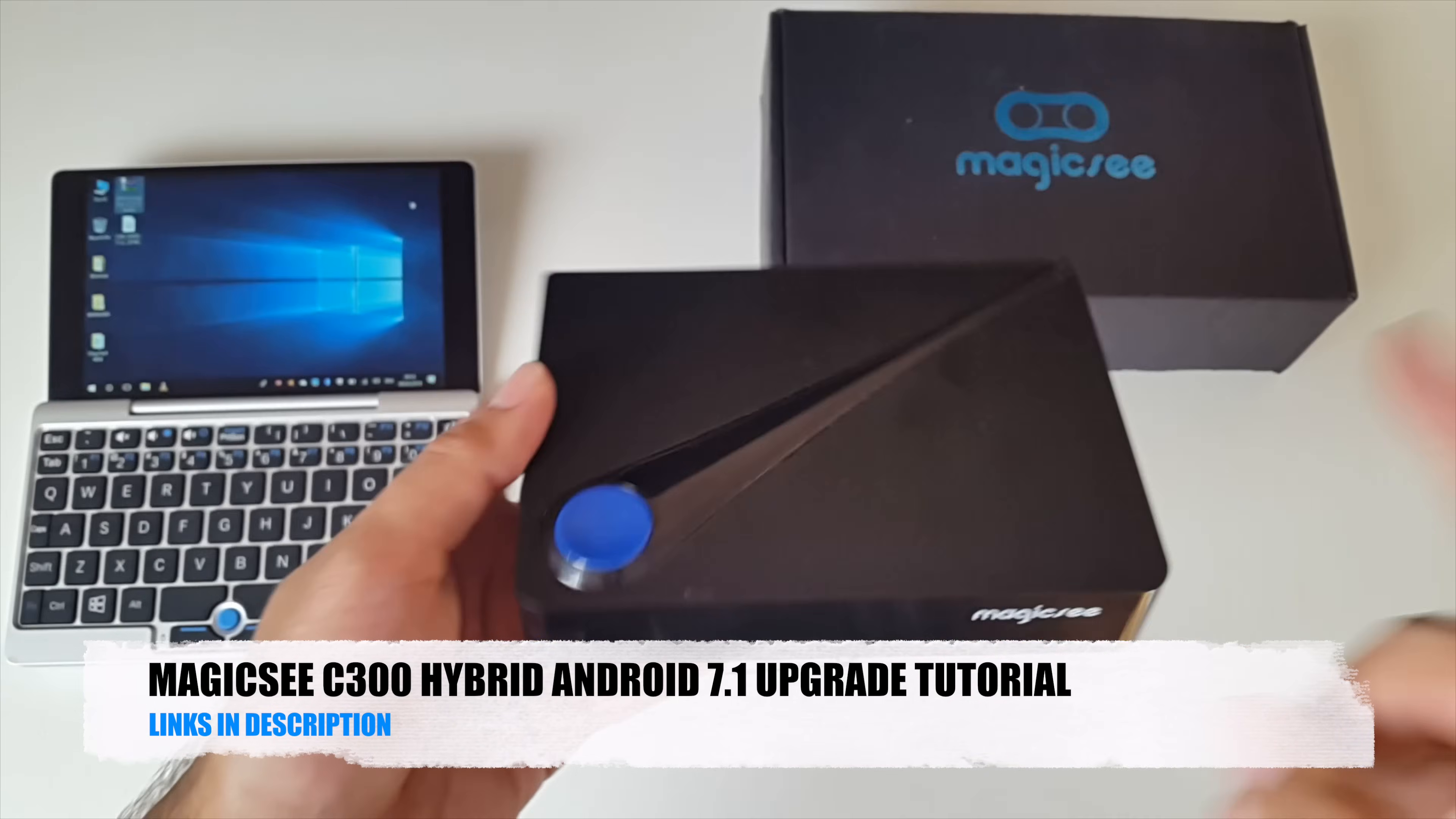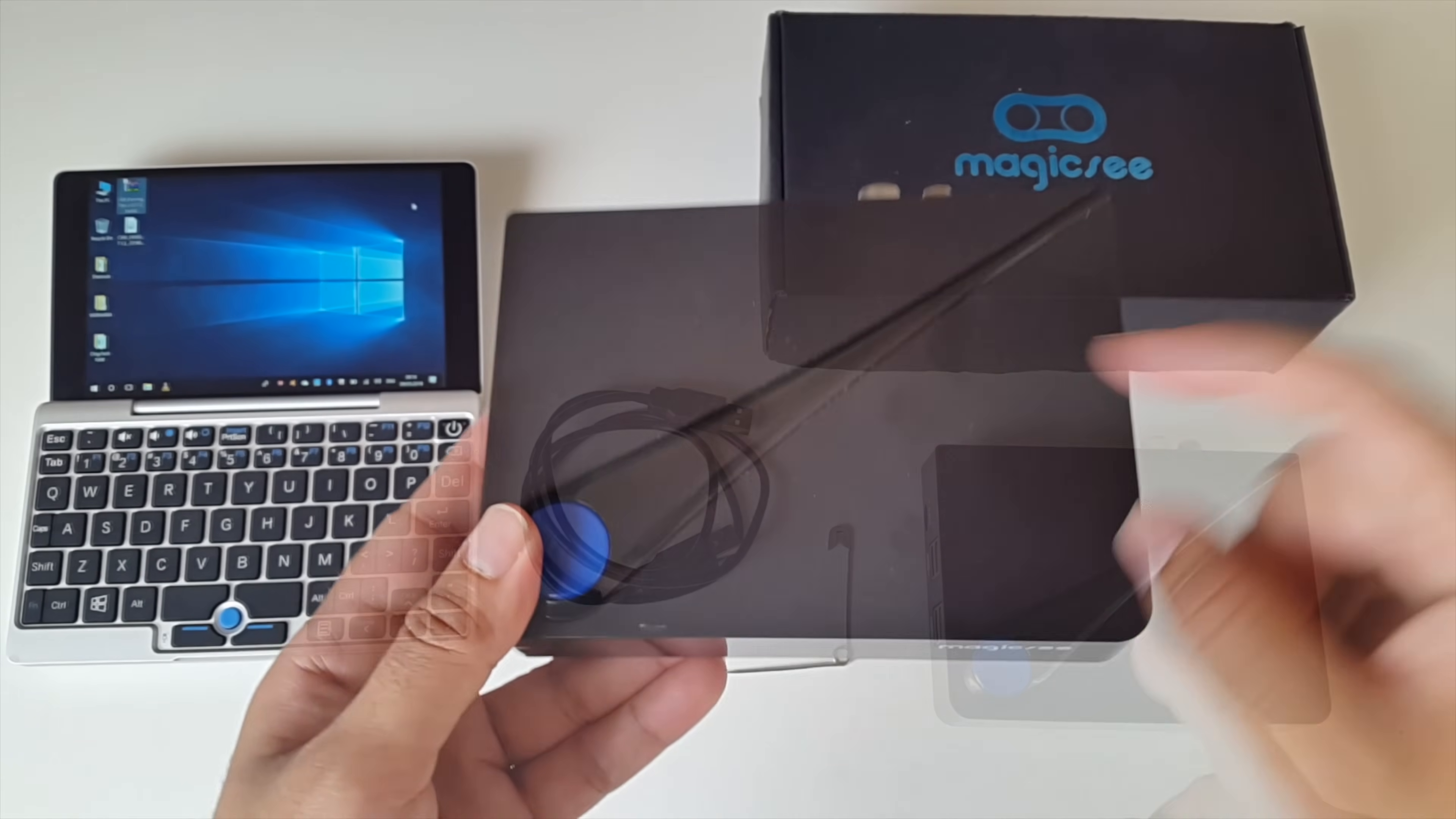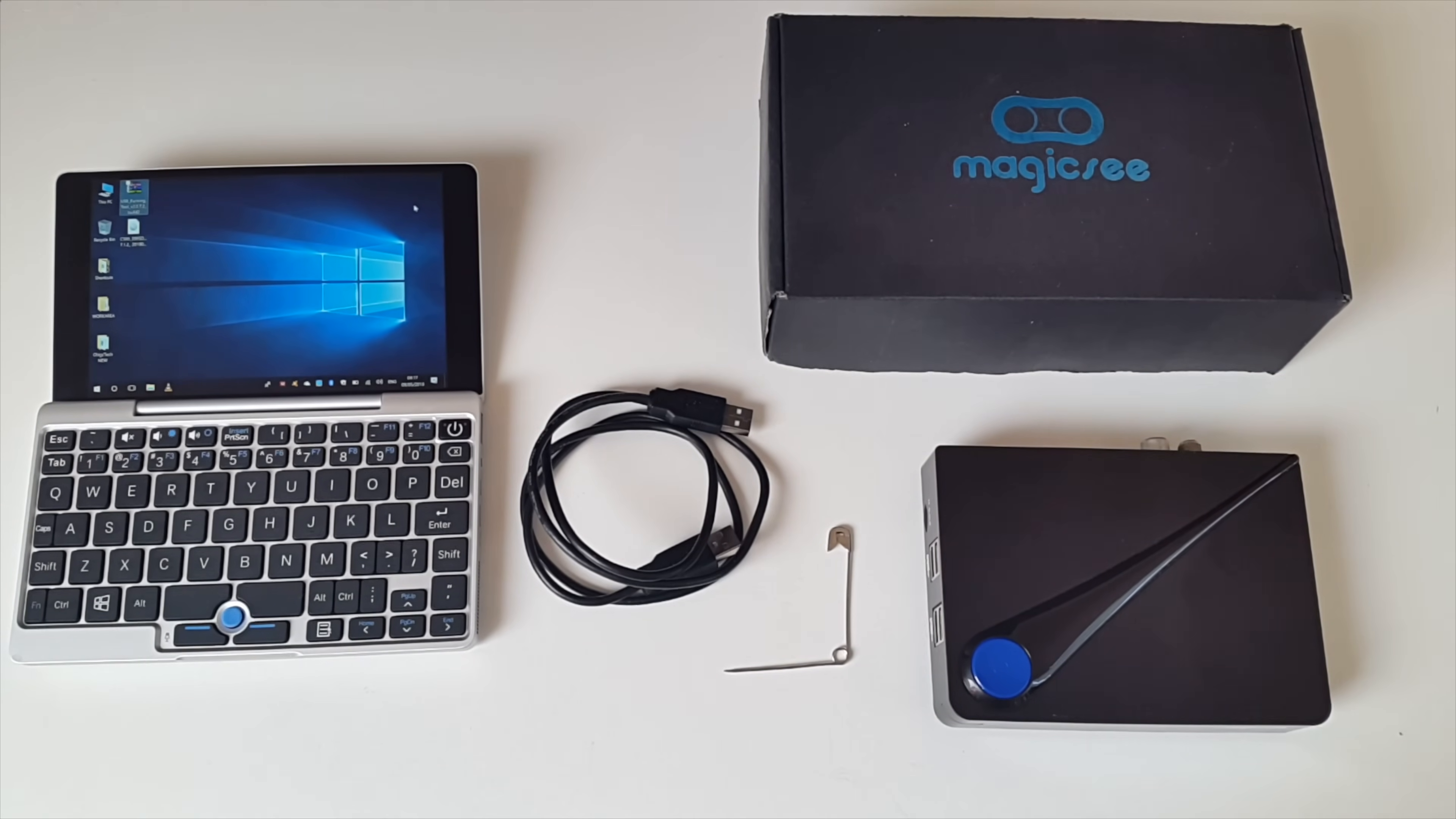Today I bring you an Android 7 upgrade video for the Magic C C300. This is a hybrid Android TV box with built-in TV tuners, a very nice TV box but it's running Android version 6. Well Android 7.1 is now available for this TV box and in this video I'm going to show you how you can upgrade step by step. So let's get right to it.